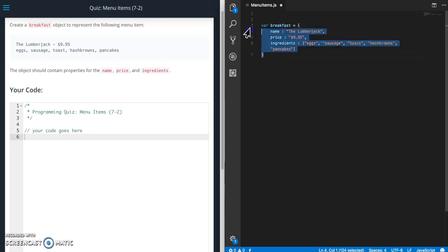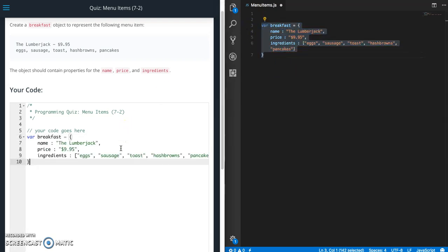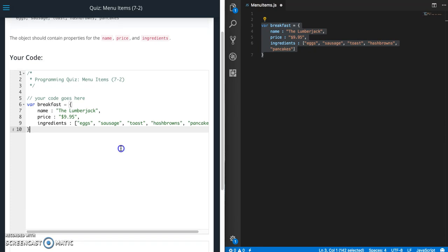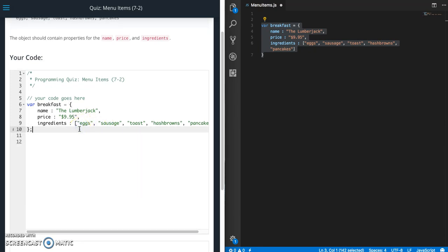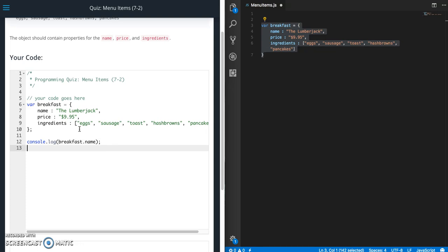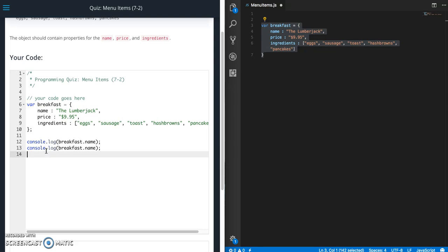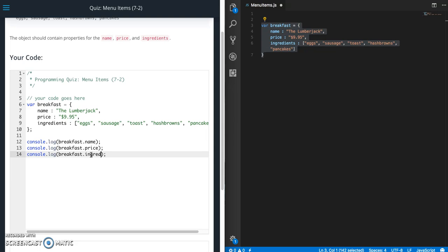All right, okay, and that's pretty much it. So let's grab this, paste it back over here and let's do a console.log. So we're going to use the breakfast object dot name. Let's print out the name. I'm just going to copy this to make this go faster. Price, ingredients.